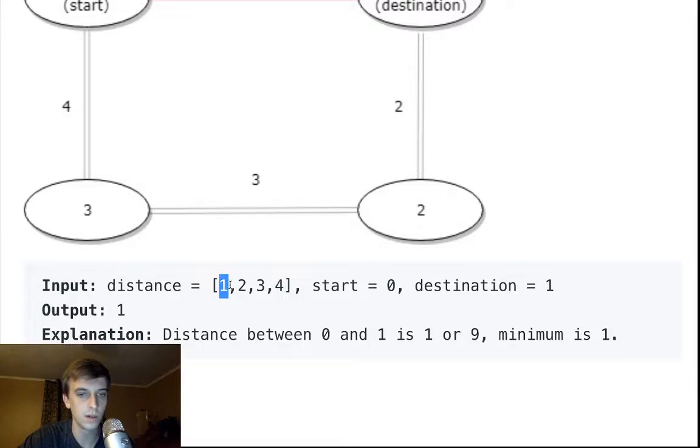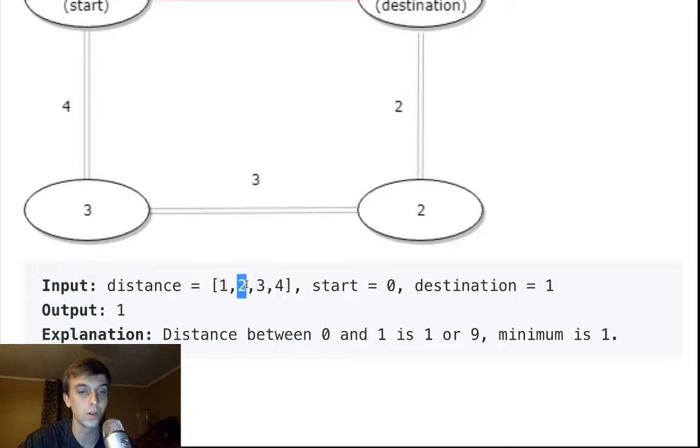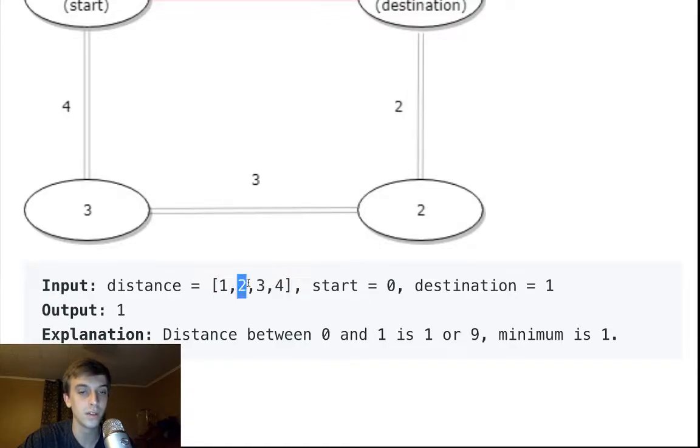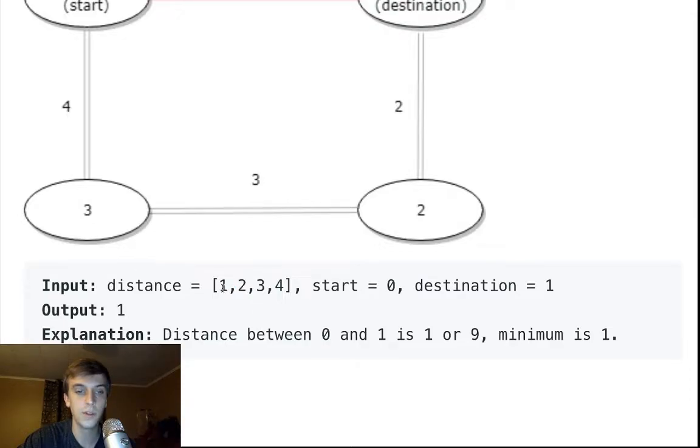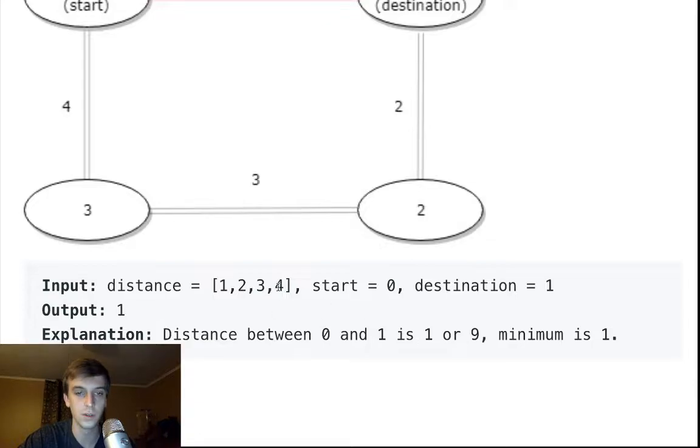We want to go from here, this one to two, and we can go clockwise. So we can go one to two, or we can go four to three to two. Obviously we're going to go one to two because the distance from one to two is just one, compared to four plus three plus two which is nine.